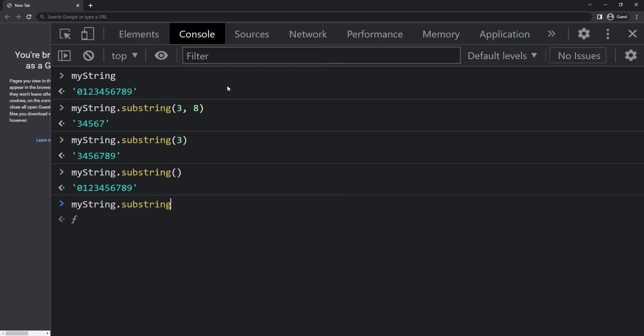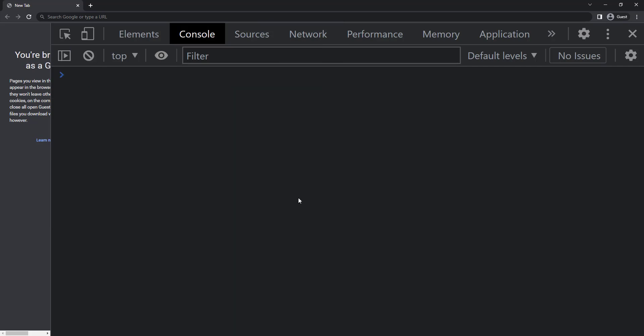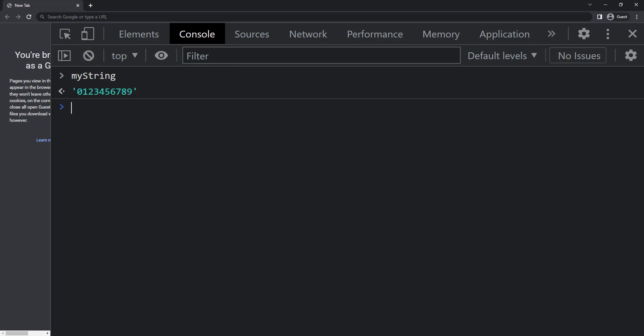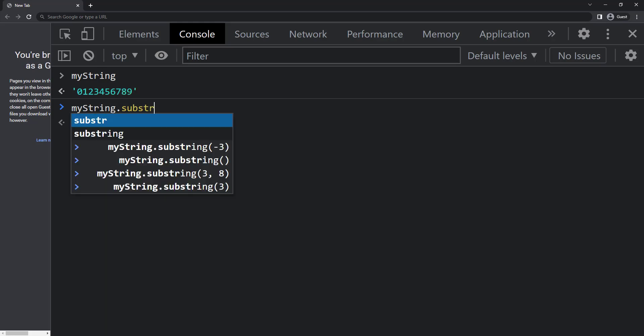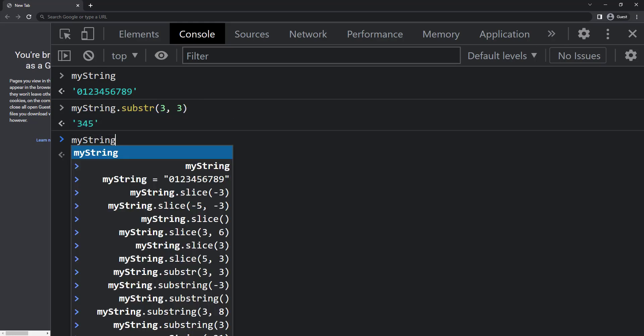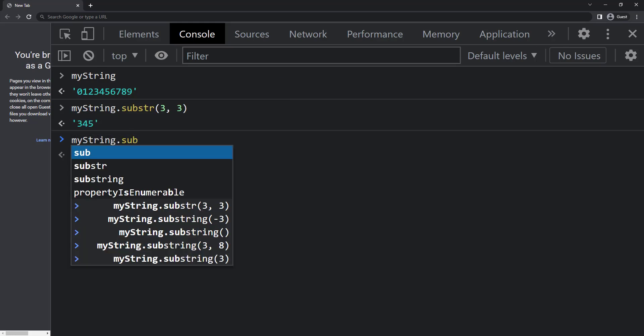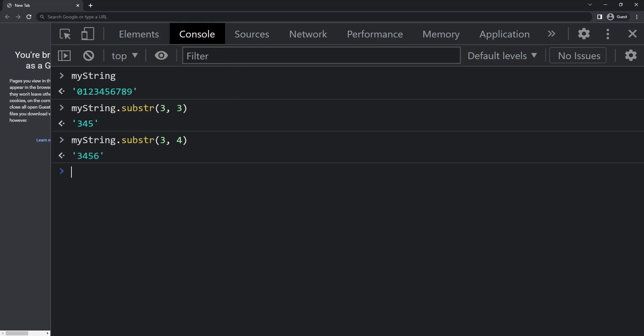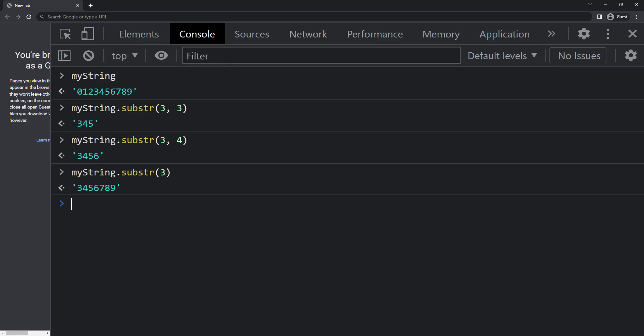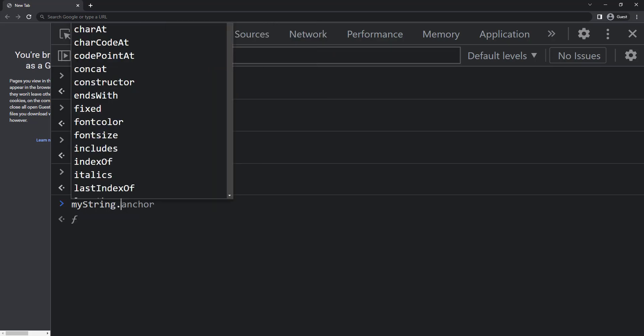And the last one is substr. This is also similar to slice but here the second parameter specifies the length of the extracted part. So here if I want to extract three four five we need to give the first position as three and the length of the character as three. If I give four we get three four five six. Here also when I give only the first position it extracts from starting position to the end of the string. If I didn't give any then it will give the entire string.